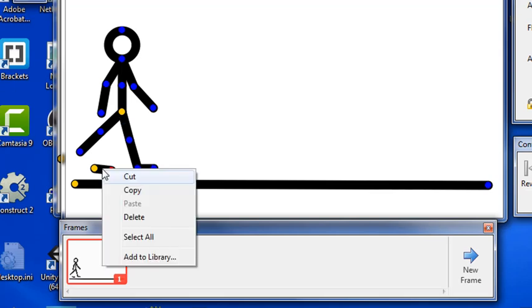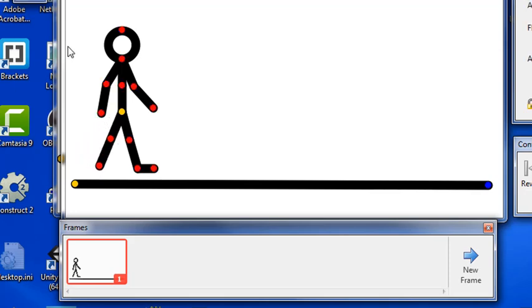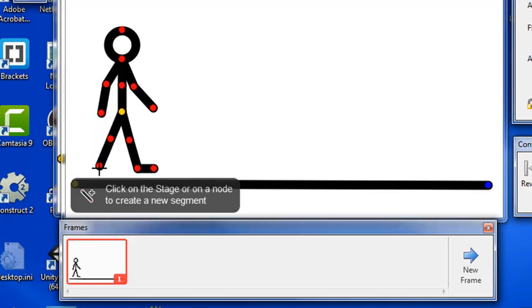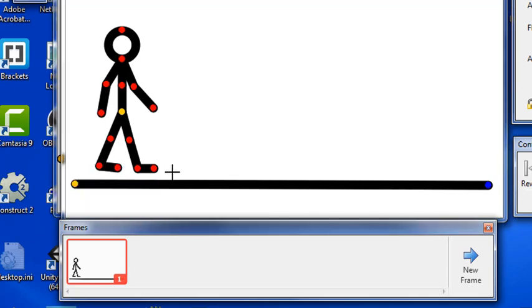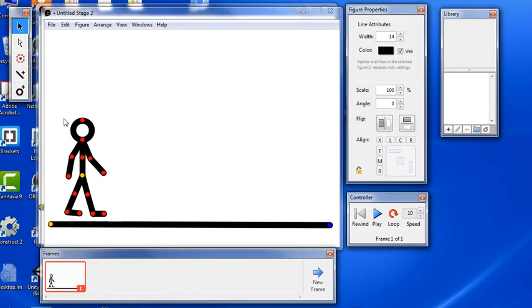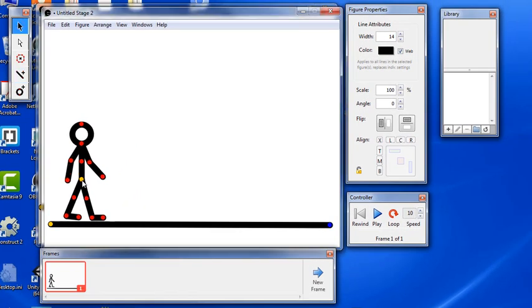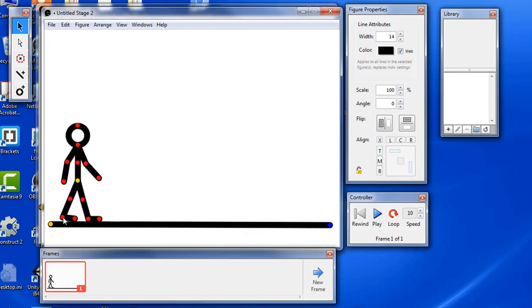I'm going to get rid of that little node, right click delete, go back in, take my line tool, click there and move out and draw my foot. Okay, I'm ready now to animate my character. Go back, get the select tool, move my character into position and the goal here is to create a really realistic looking walking shape.